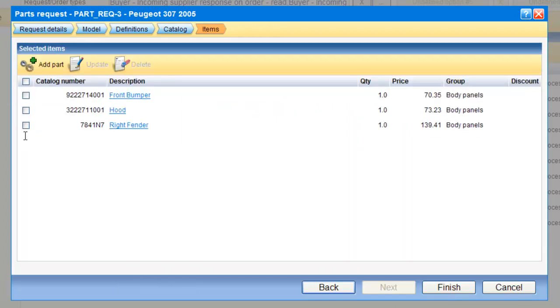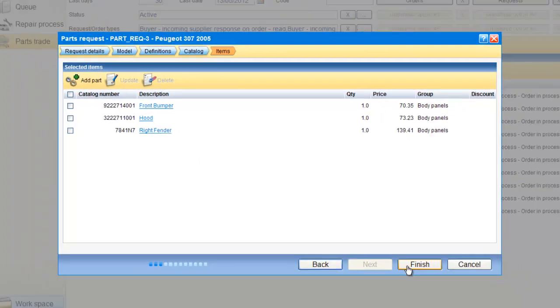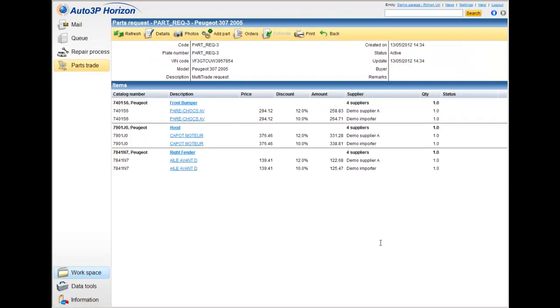And I have now the request, the list of parts I would like to have the information. I click finish. If it's automatically giving me the answers from the suppliers, I will get immediately the response.